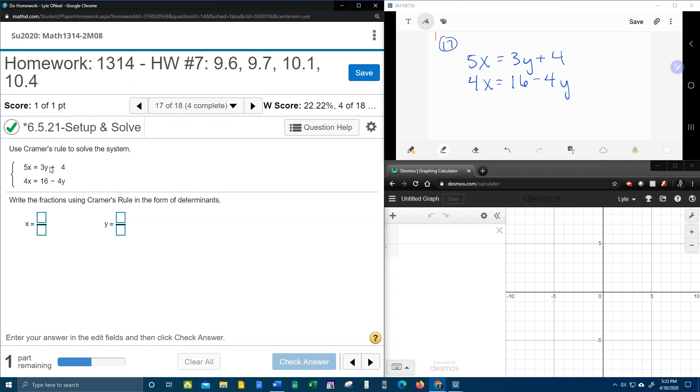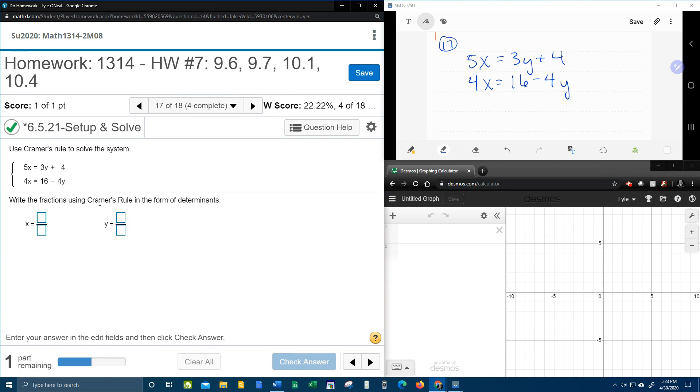They give us a system of linear equations. They want us to use Cramer's rule to solve. And if we read the instructions carefully, it says write the fractions using Kramer's rule in the form of determinants.